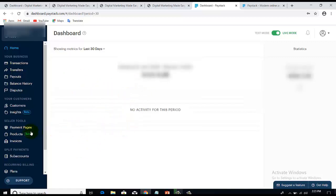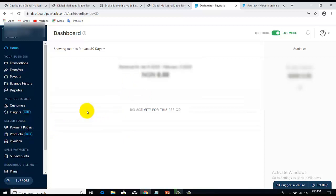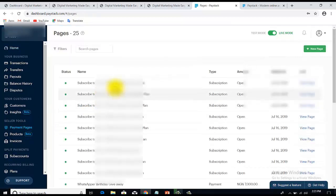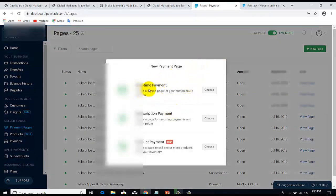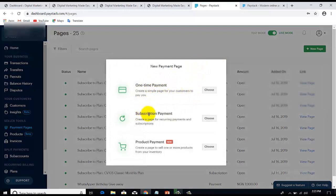Once you're on your dashboard, come to the 'Payment Pages' section. Click on Payment Pages and then click on New Page. You'll be asked: is it going to be a one-time payment or a subscription? If it's going to be a one-time payment — for instance, like the ebook we illustrated in the previous PayPal payment button video — then select the one-time payment option.